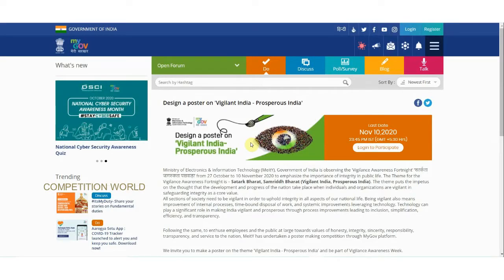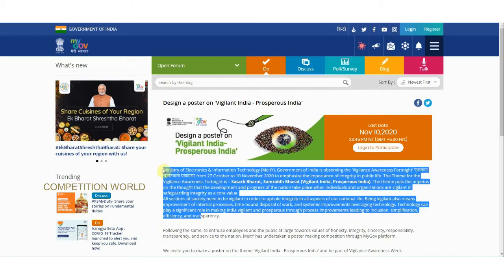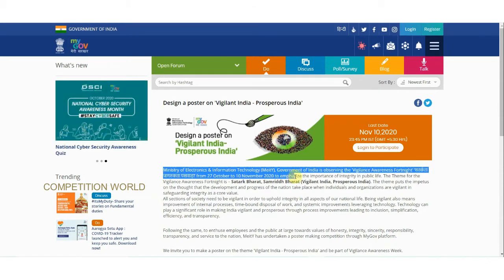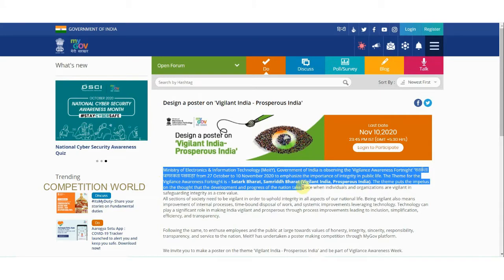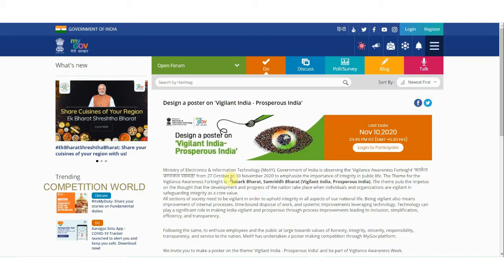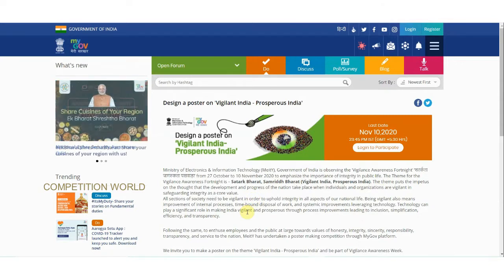Hello friends, welcome to Competition World. Today we are going to see about a poster design contest on the theme 'Vigilant India, Prosperous India'. The Ministry of Electronics and Information Technology, Government of India, is observing the Vigilance Awareness Fortnight from October 27 to November 10, to emphasize the importance of integrity in public life. The theme puts impetus on the thought that development and progress of the nation take place when individuals and organizations are vigilant.